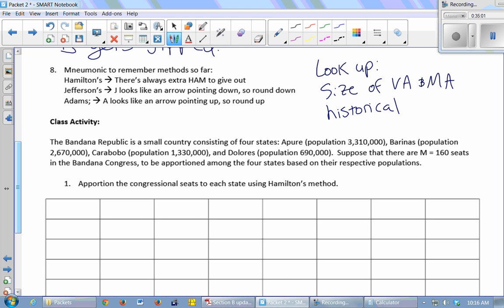So here's a little mnemonic to help you remember the methods we've learned so far. Hamilton's method is like, think of like a holiday family dinner when you have ham and there's like lots of leftover ham and you have to put it in little packages and give it out to everybody in the family to take home. So there's extra ham to give out. Jefferson's method, look at the J, and the J is like an arrow pointing down, which means round down. And in Adams' method, look at the A, which is like an arrow pointing up, which would be round up. You can make up your own. These are what I use.